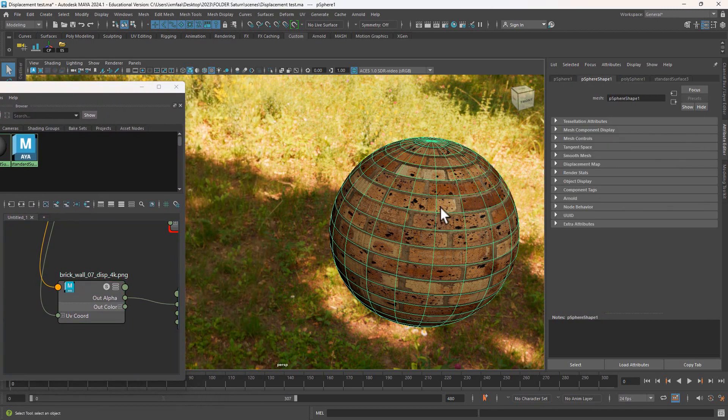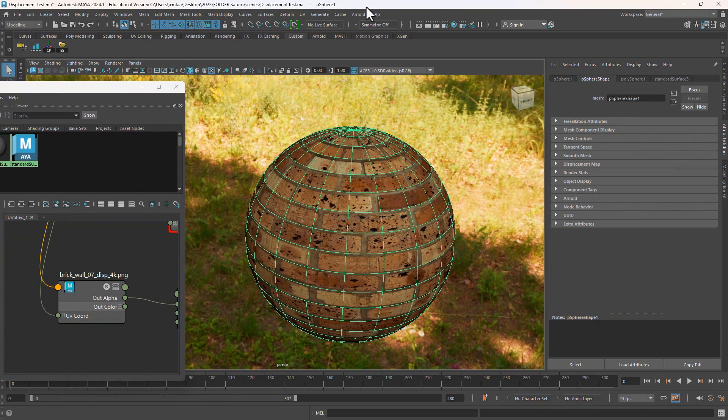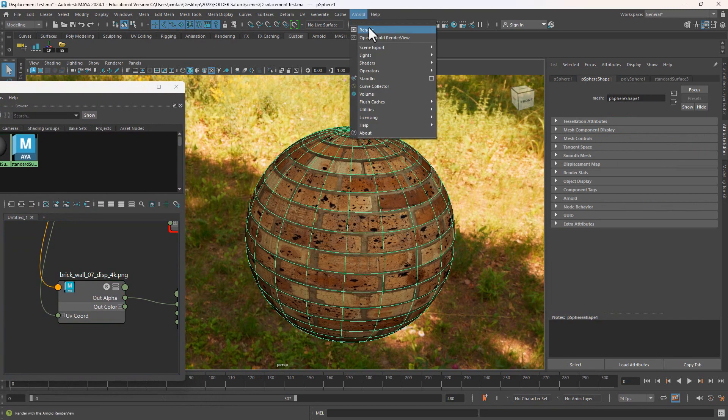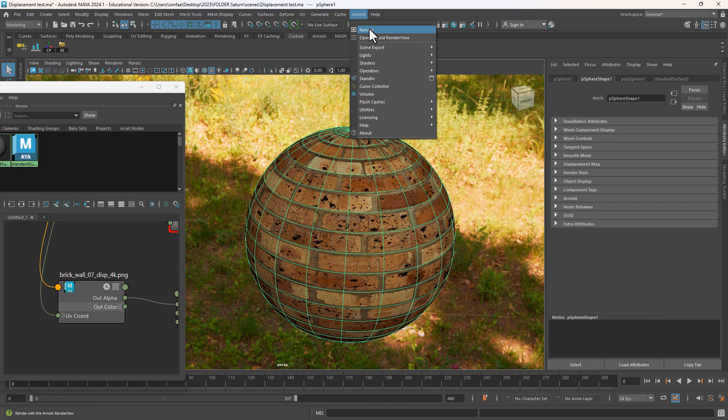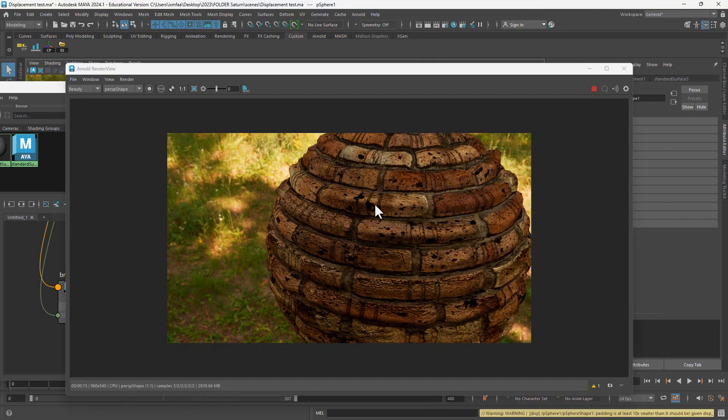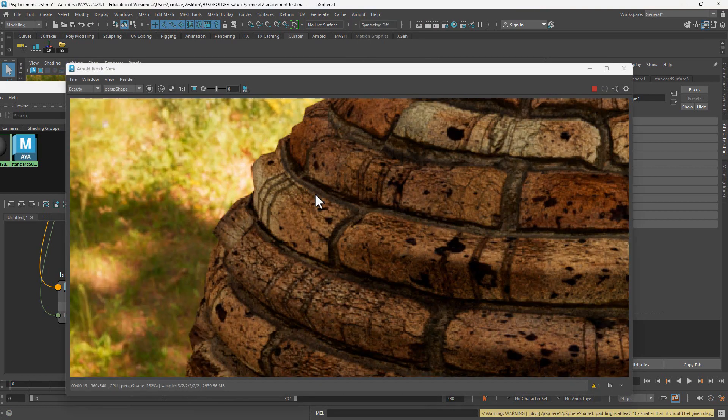Now that I want to render this out, click render to see the current result that I have. Later I'm going to show you how we can improve the result by adding extra subdivisions using the Catmull-Clark filter. This is the current result that I have. As you can see, it's not really great.